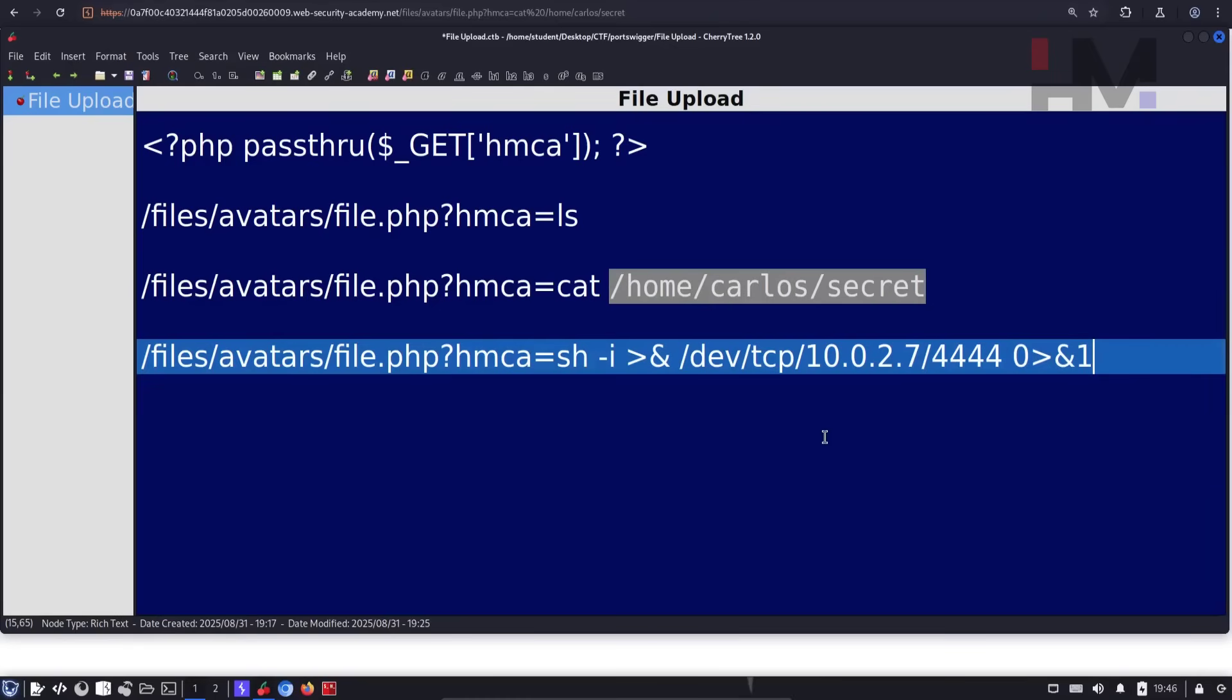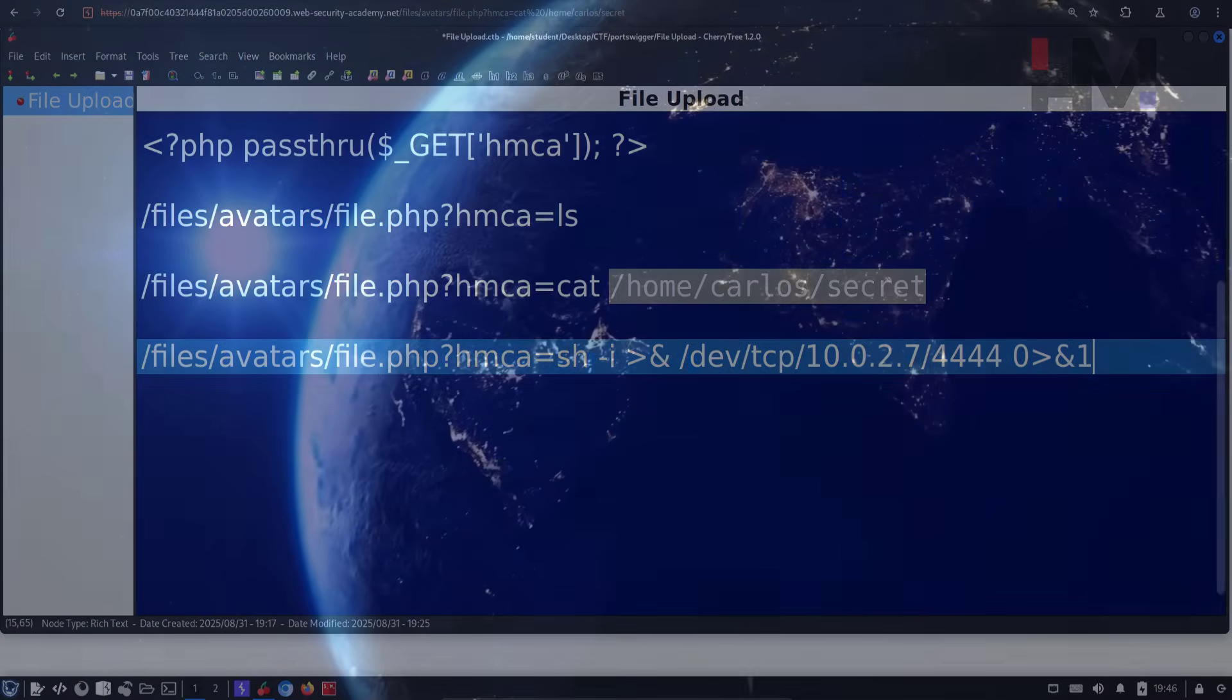So hope you enjoyed this one. Check the description for payloads and other resources. I'll see you guys in the next one. Peace.